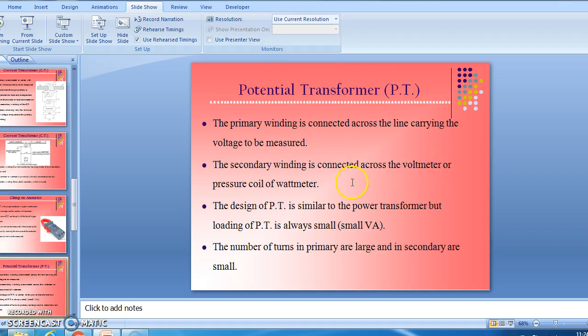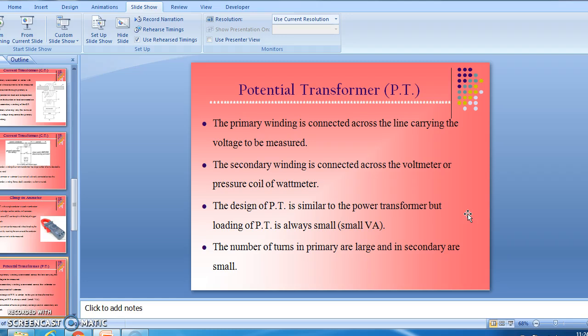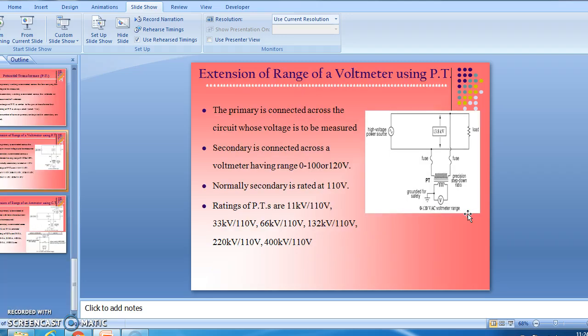In a potential transformer, the primary winding is connected across the line carrying the voltage to be measured, and the secondary winding is connected across the voltmeter or pressure coil of the wattmeter. The design of a PT is similar to a power transformer, but the loading of a PT is always small. The number of turns in the primary is large and in the secondary is small.